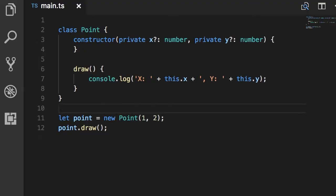I've simplified the definition of the point class. I removed the properties, so we have a simple constructor and the draw method.